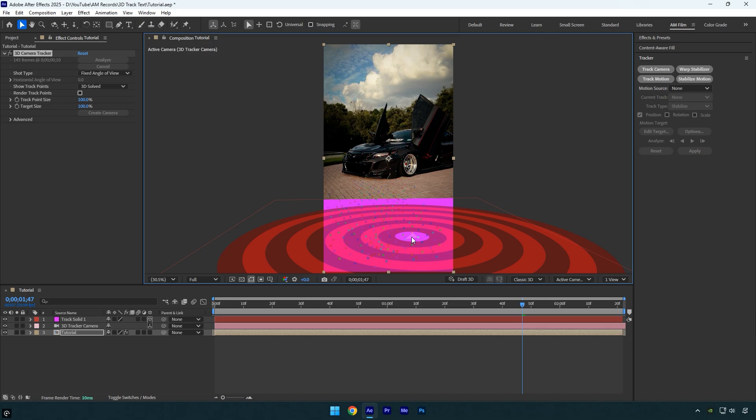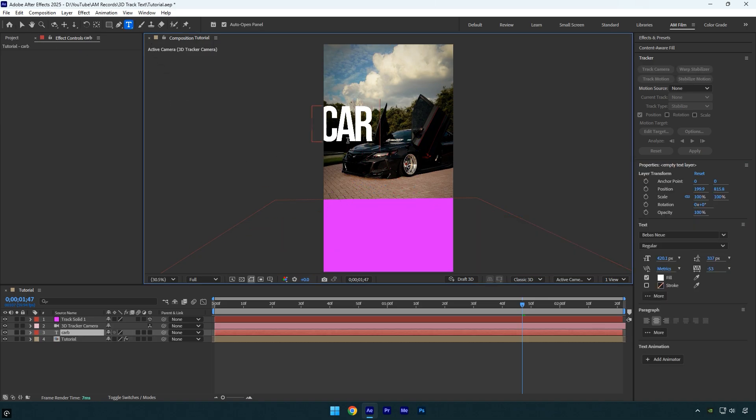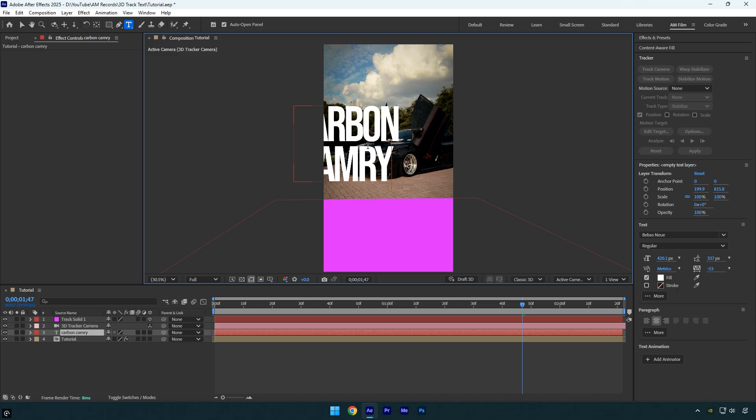Now let's grab the text tool and create a new text layer. You can also adjust the text settings here like the size, font, and color. Once you are done with the text, make sure to enable 3D on it.